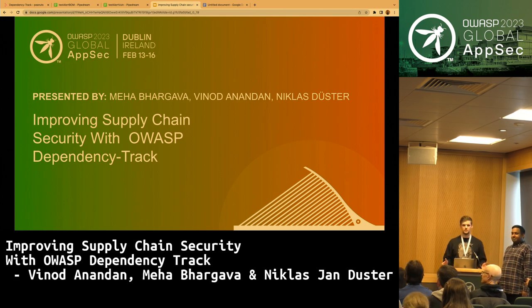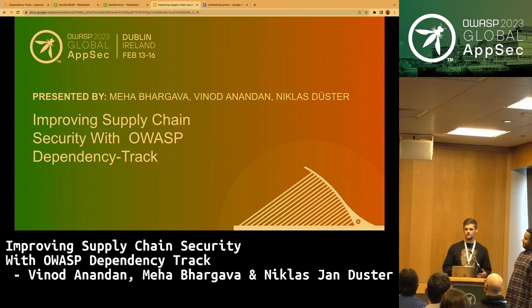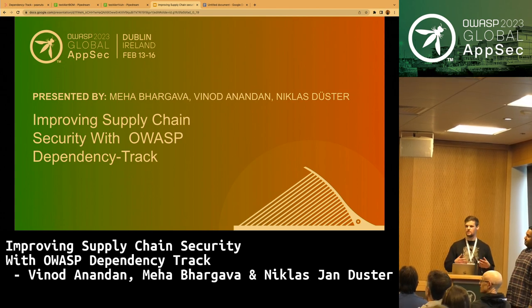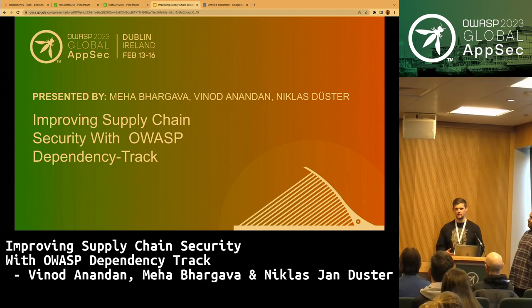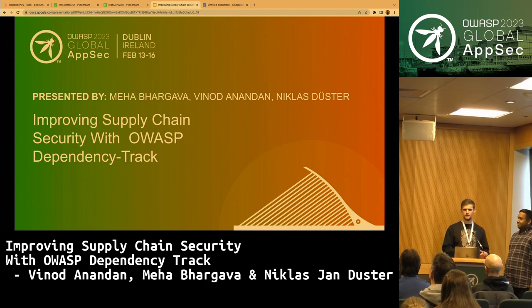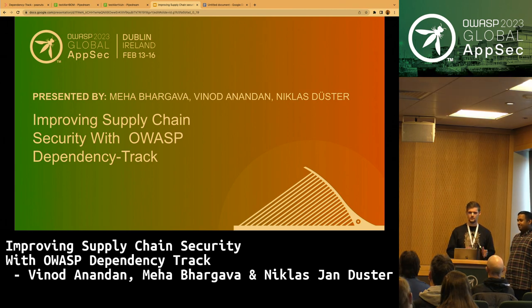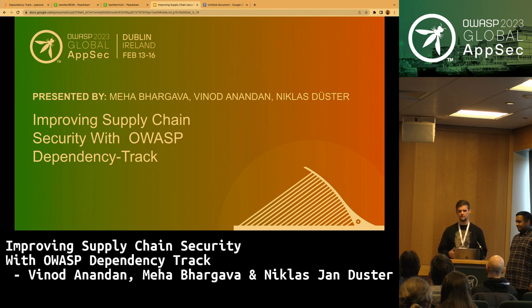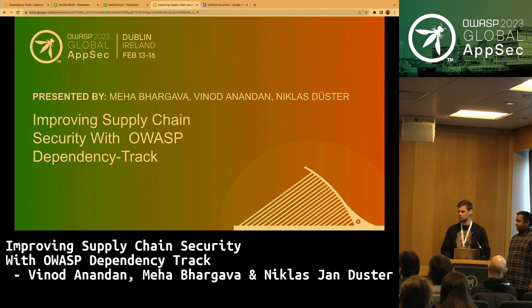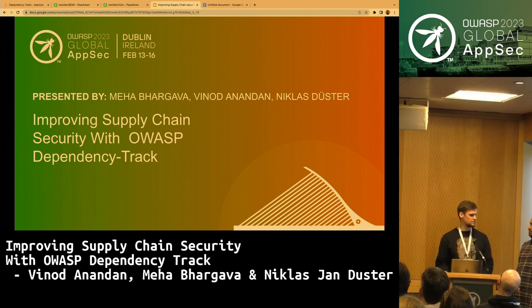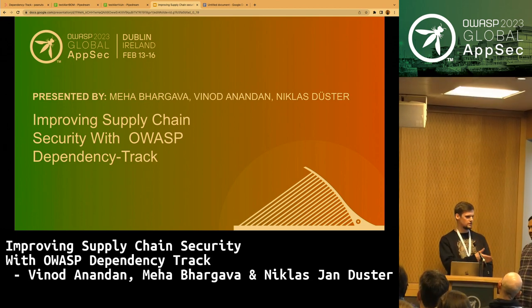Thank you very much for attending this talk. What we're going to do is present how you can identify risk in your supply chain using OWASP Dependency Track, which is a flagship OWASP project. I'm Niklas. I work for Controplane. I'm the co-maintainer of Dependency Track and also a contributor to the CycloneDX project of OWASP, mostly maintaining the official Golang tooling. I'm joined by Vinod and Meha, who will introduce themselves.